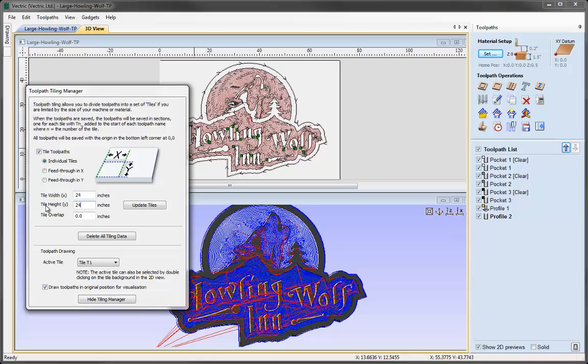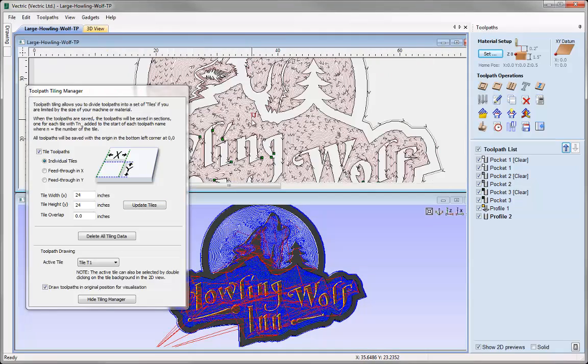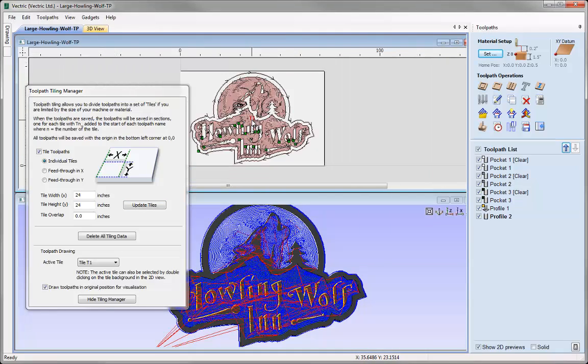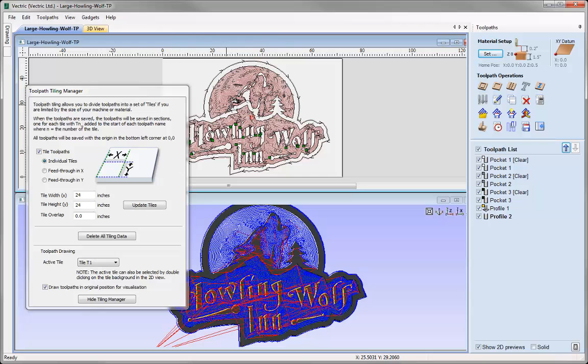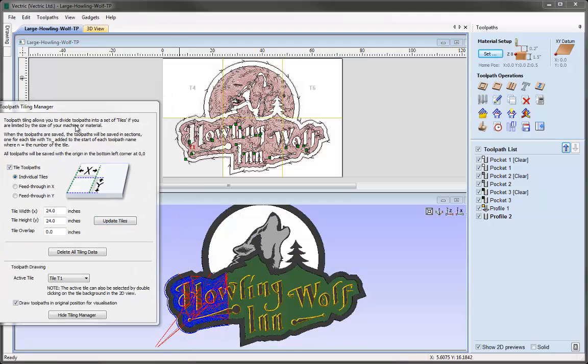I'm going to specify 24 by 24. At the moment nothing will happen until we hit Update Tiles. You can just about see in the 2D view that we have a T1—that represents Tile 1, because we haven't updated the tiles from when it was 72 by 48. If we press Update now, the 2D view will be sectioned into different tiles.